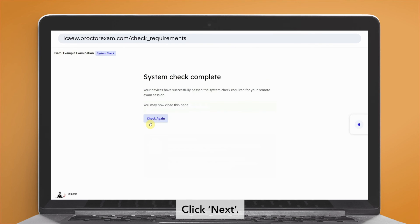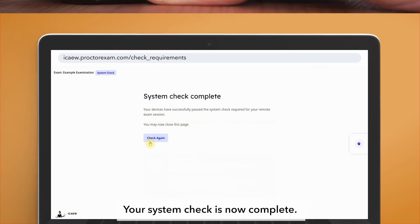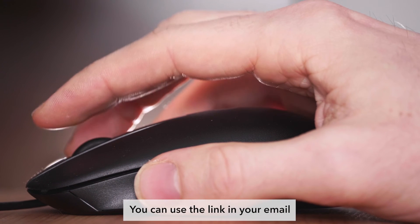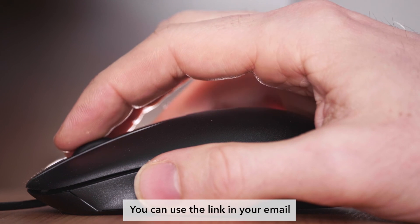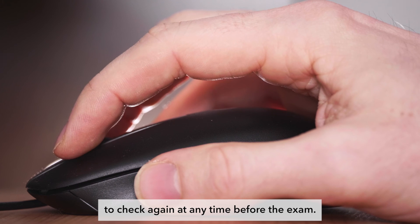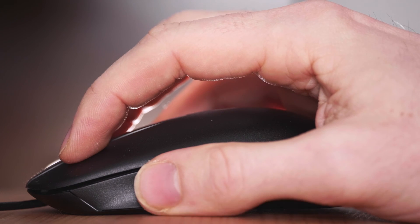Click next. Your system check is now complete. You can use the link in your email to check again at any time before the exam.